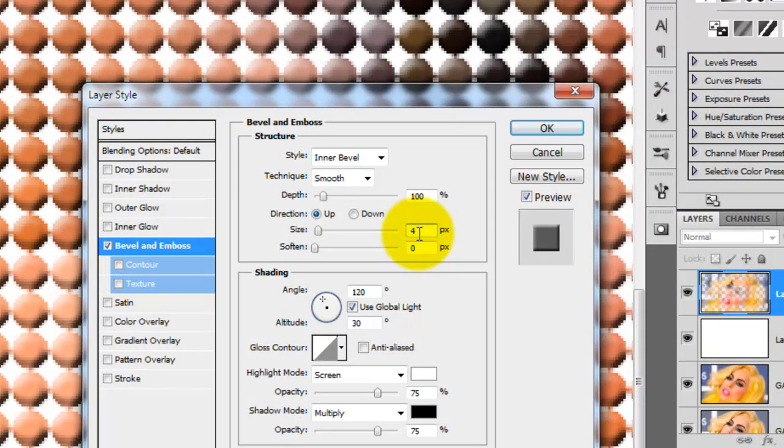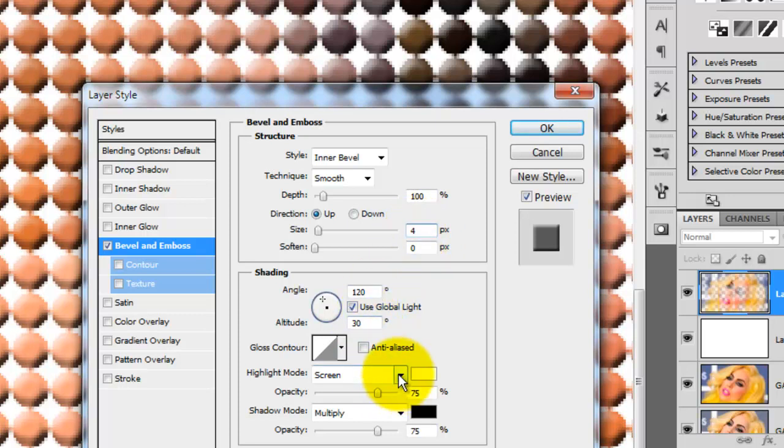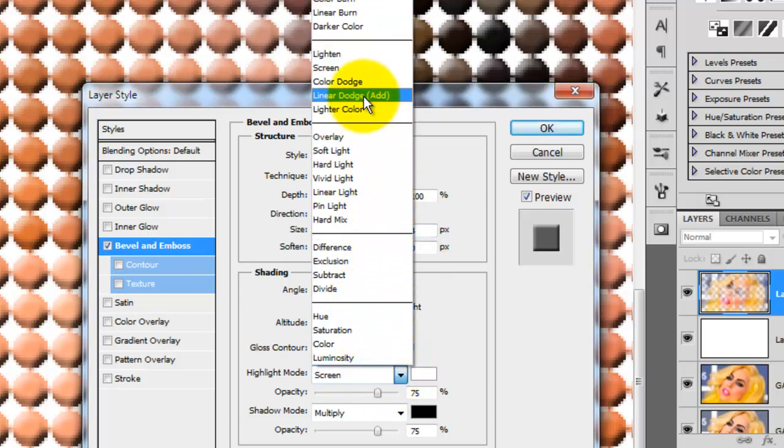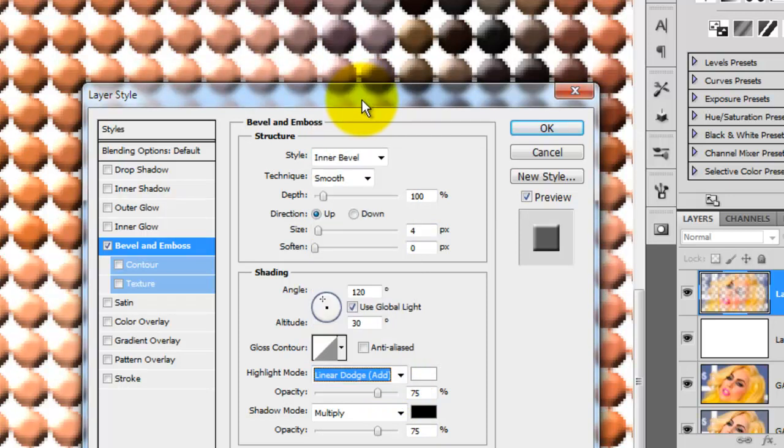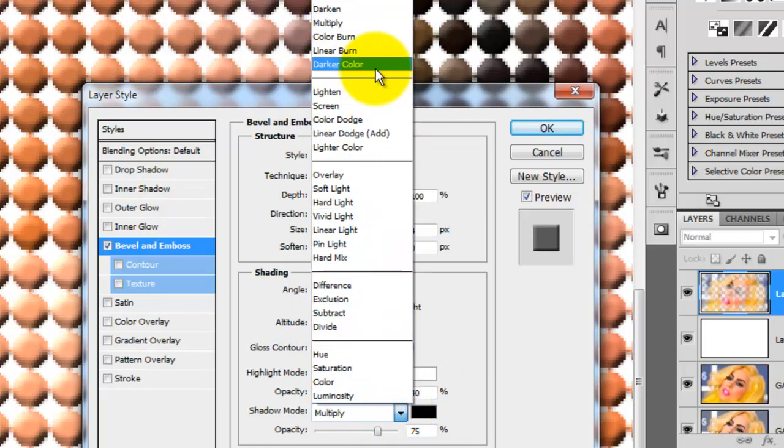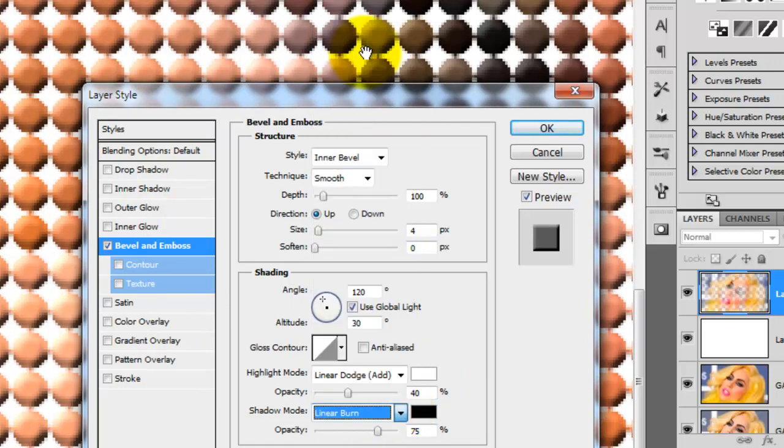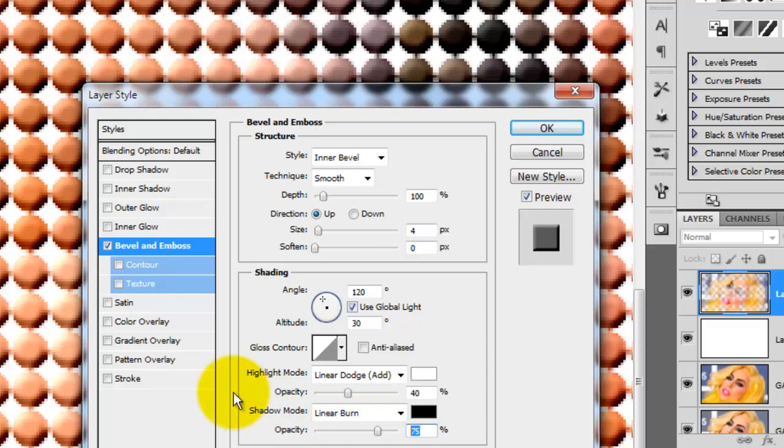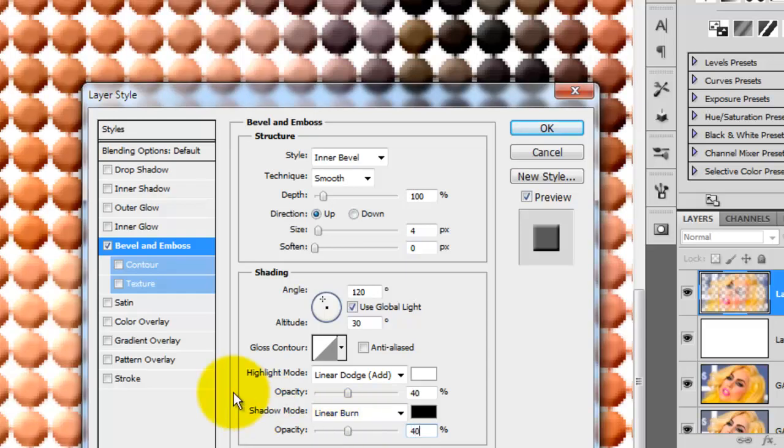Keep in mind, every photo has its own characteristics and if your photo is a different size or resolution, you may want to assign a different size for your image. Change the highlight mode to Color Dodge and change the highlight opacity to 40%. For the shadows, I'll change the mode to Linear Burn and the opacity will be 40% just like the highlight.